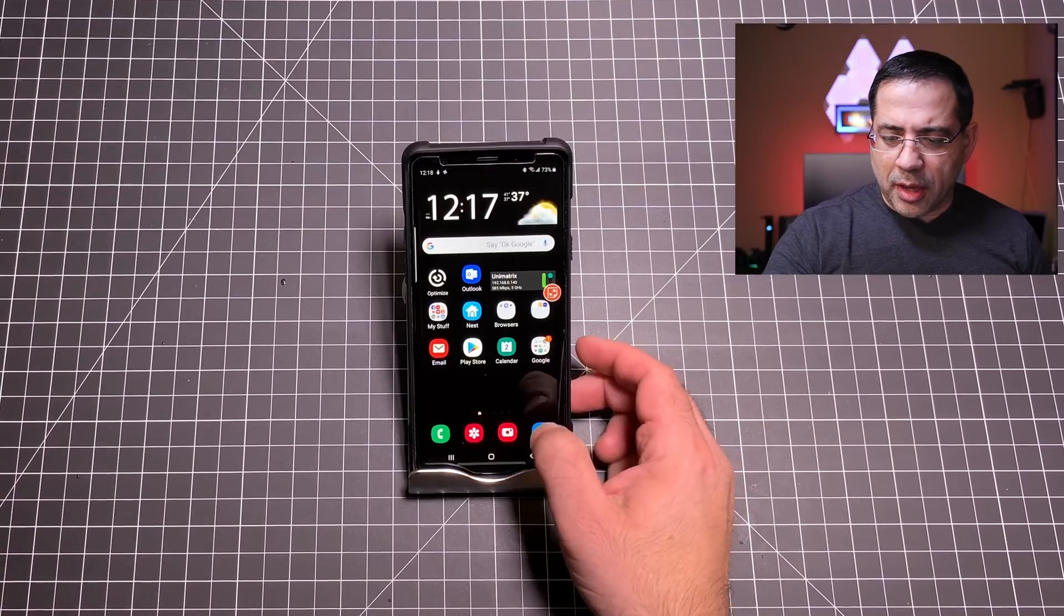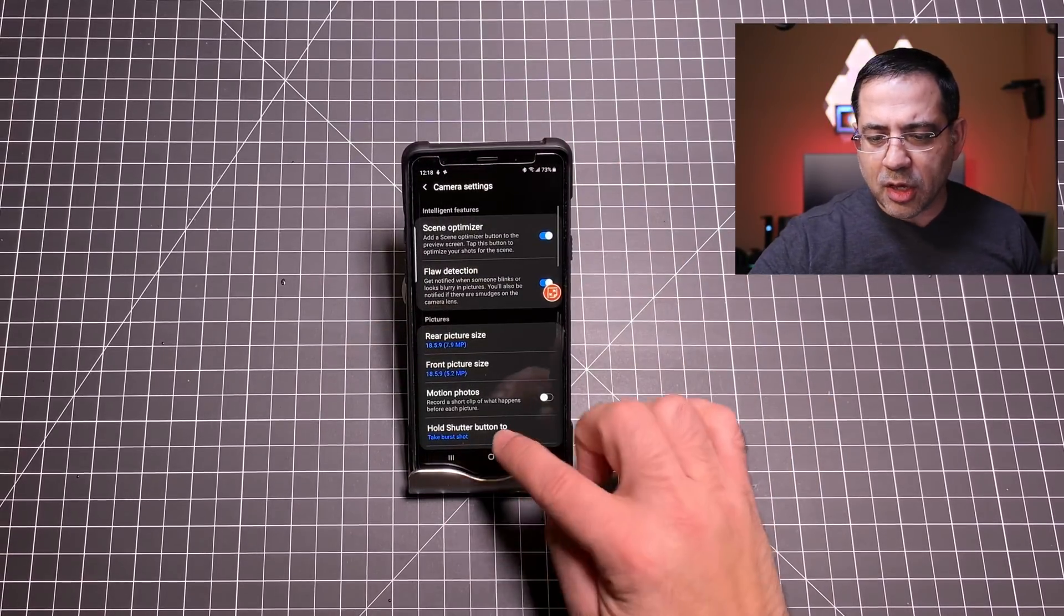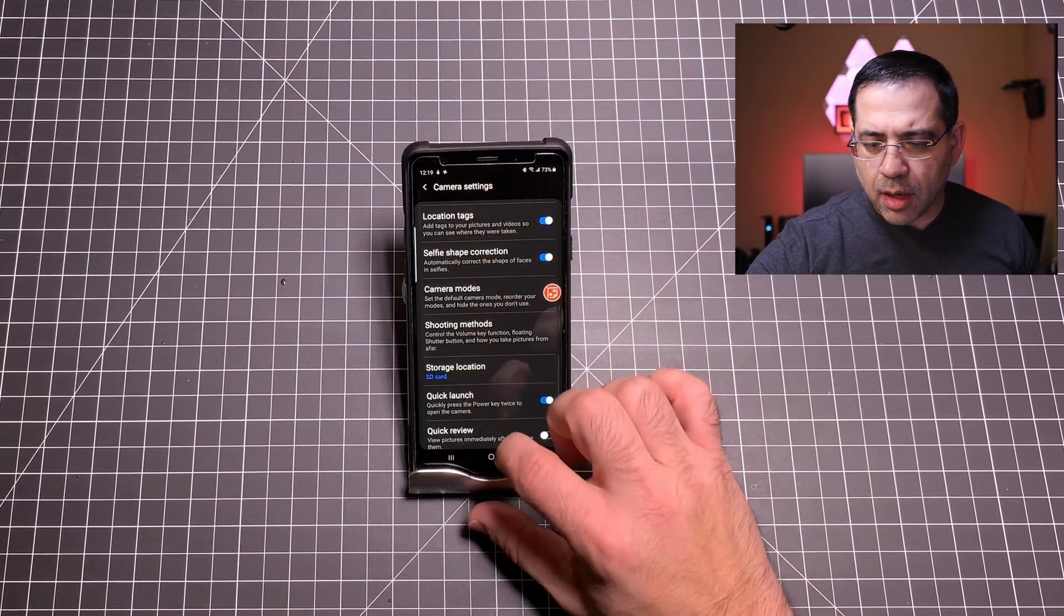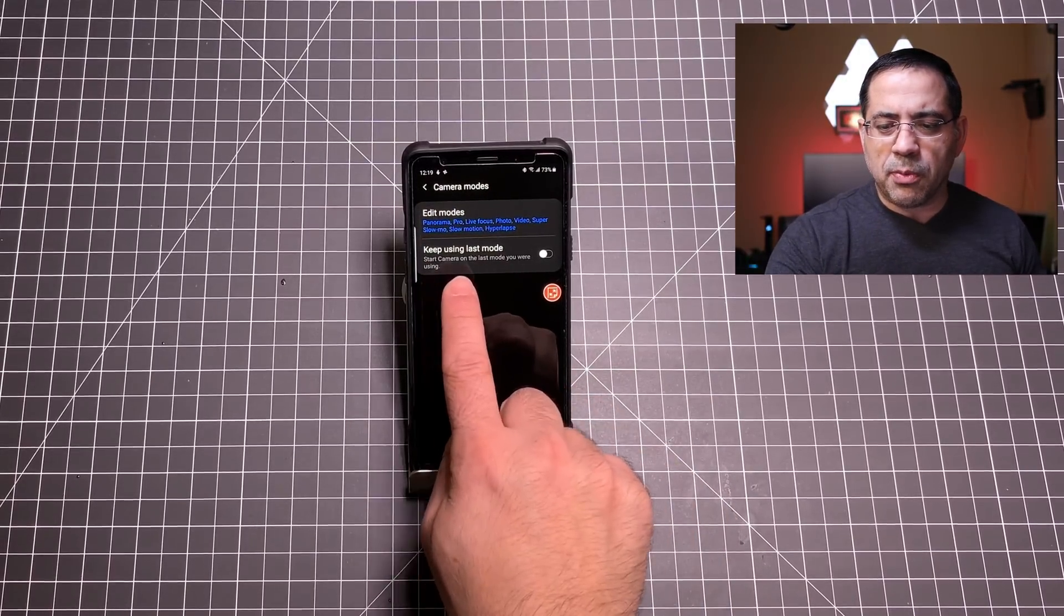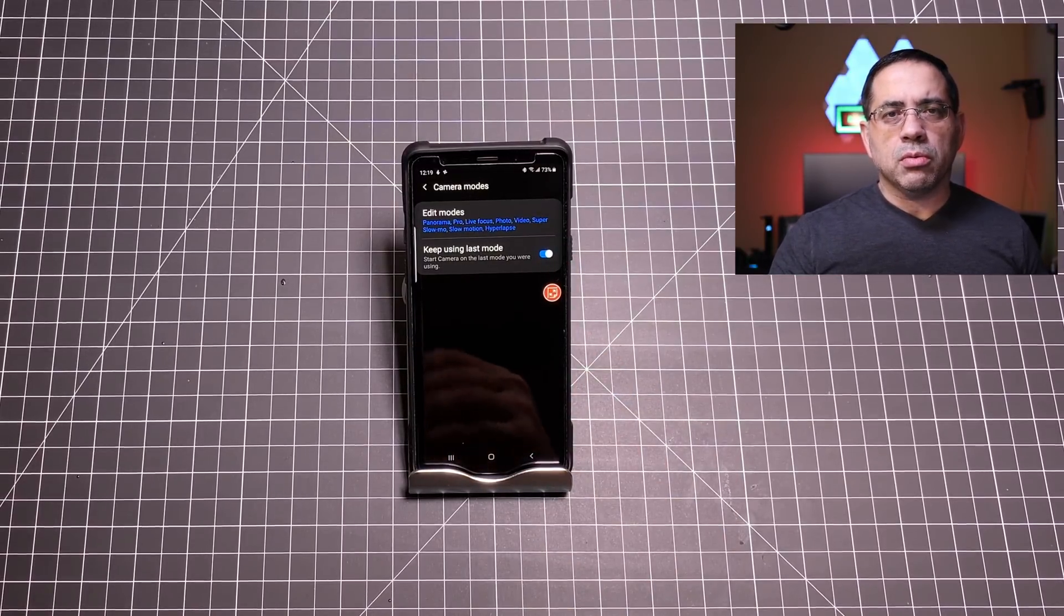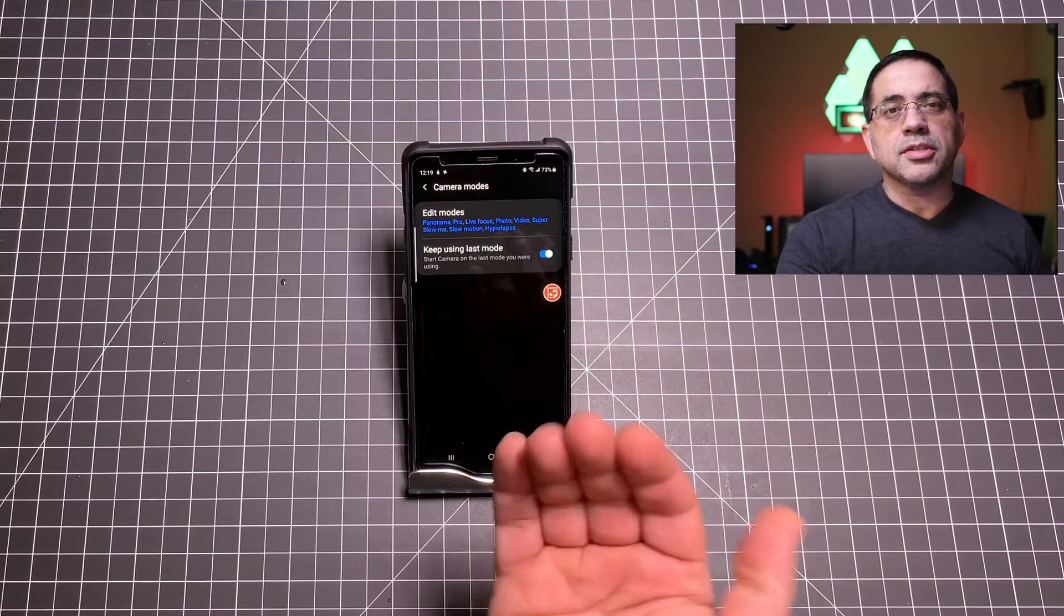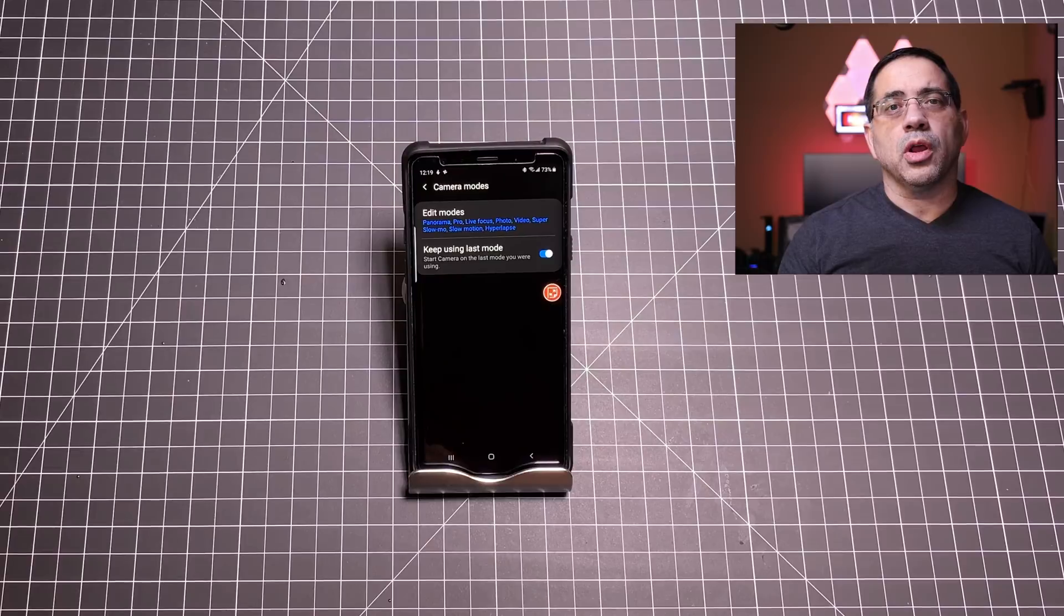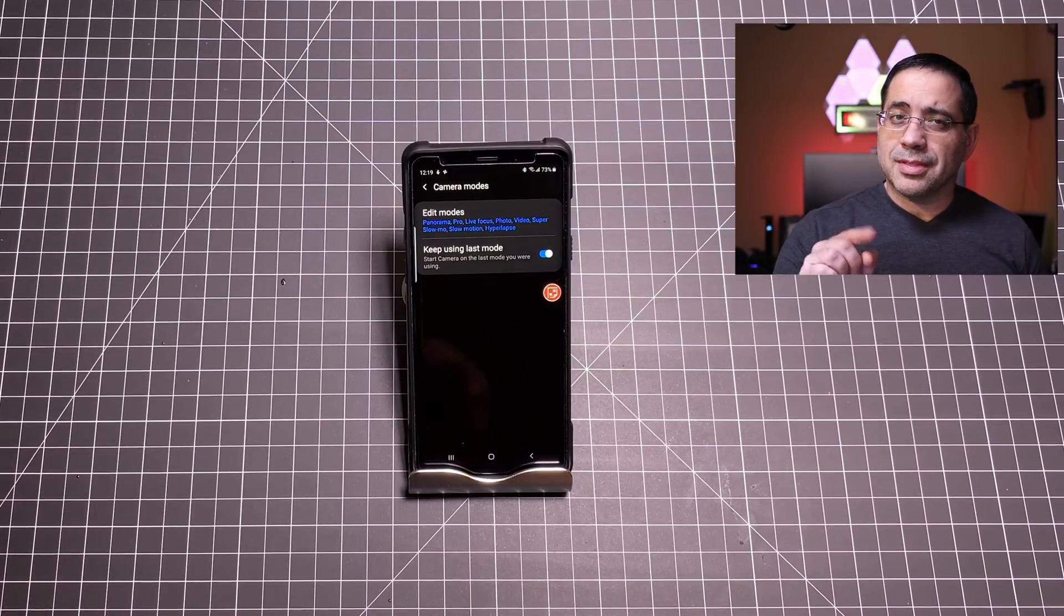We're going to go into the camera area and once we go into camera area we're going to go into the settings. Once you're in settings we're going to look for the area that is called camera modes. I'm going to choose my camera mode and notice what it says here: keep using last mode. If you turn that on, the next time you do a selfie and you exit out of the camera, when you come back your camera is going to be in selfie mode. If you do the live focus it's going to be in live focus mode. If you're doing panoramic shots it will go back to panoramic, saving that one extra step. That's the bonus tip, tip six.